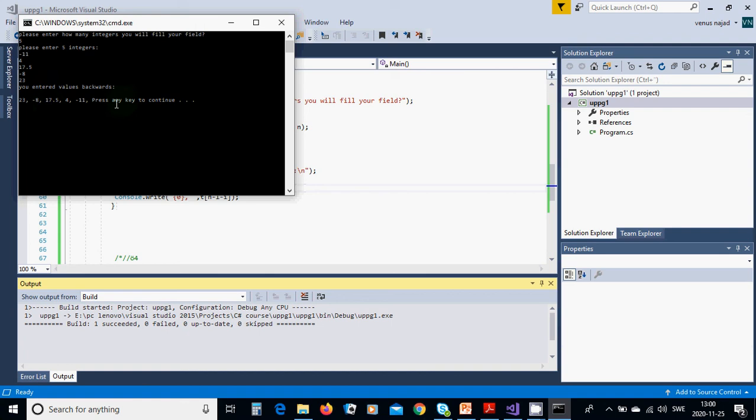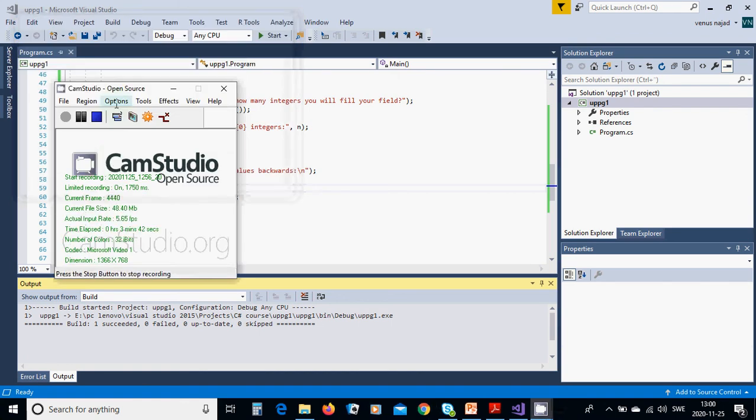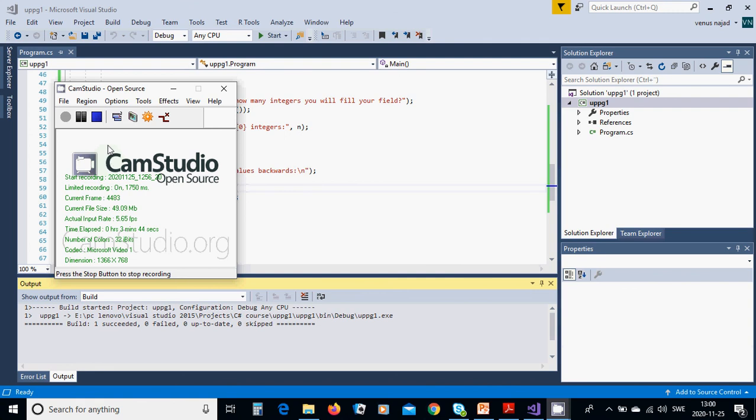Press any key to terminate the program. That was all in this tutorial. See you in the next tutorial.